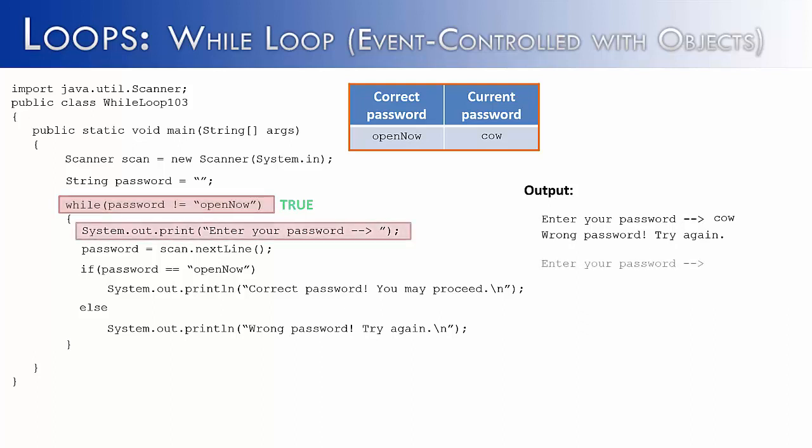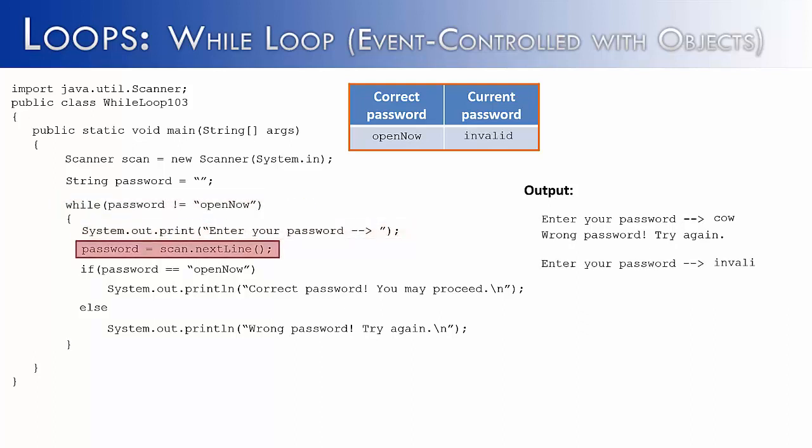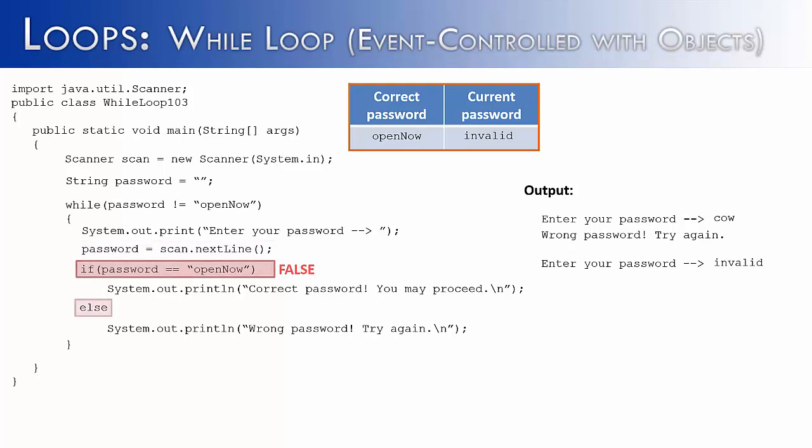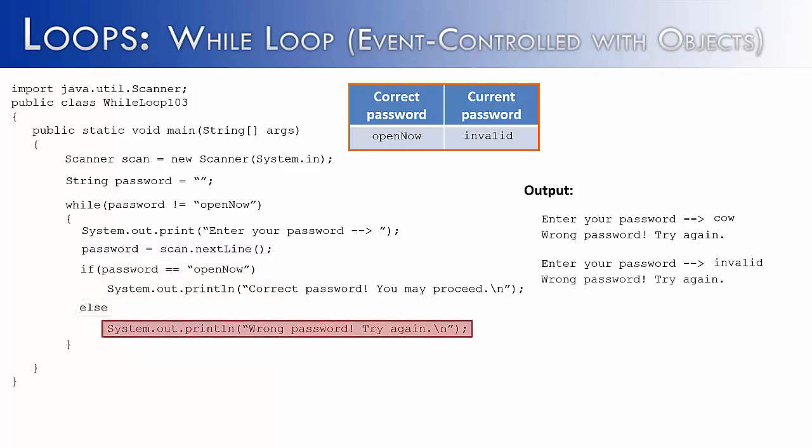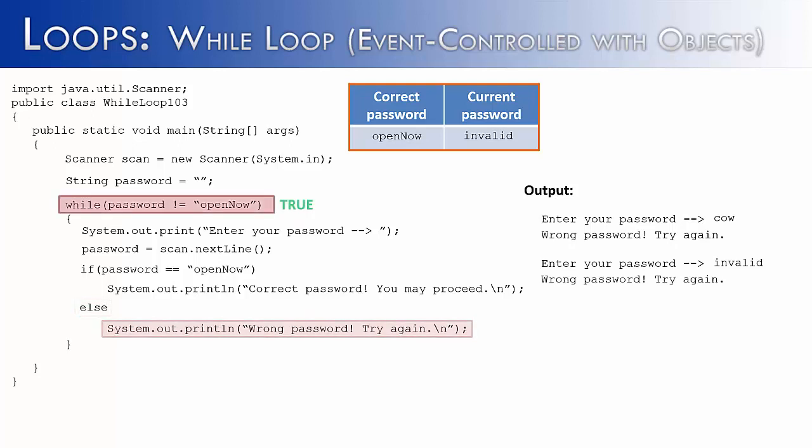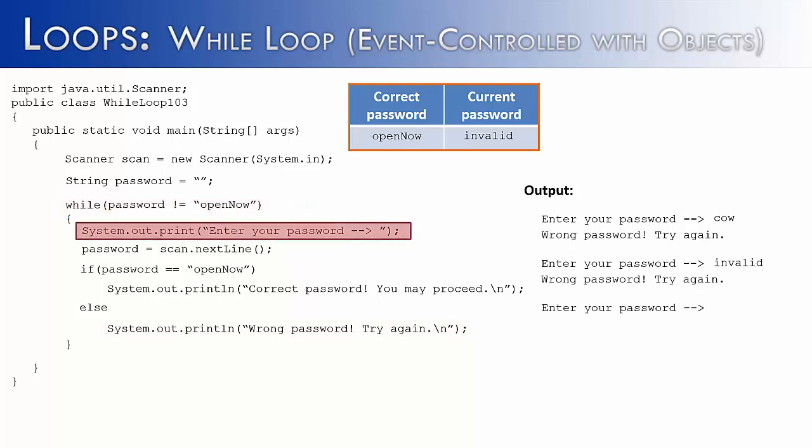So again, it goes and says enter your password. We enter in an incorrect password. I entered in the word invalid. That is not correct. It is not equivalent to open now. So we go to the else statement. We get the statement wrong password, try again. And it goes back up to the top. Condition is true again because open now is not equivalent to invalid. Ask them one more time. Enter your password.